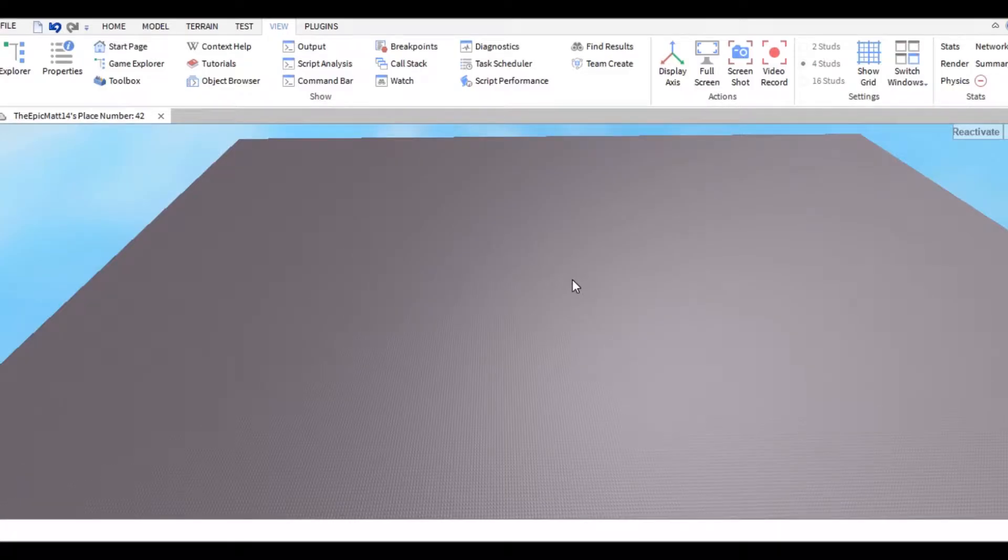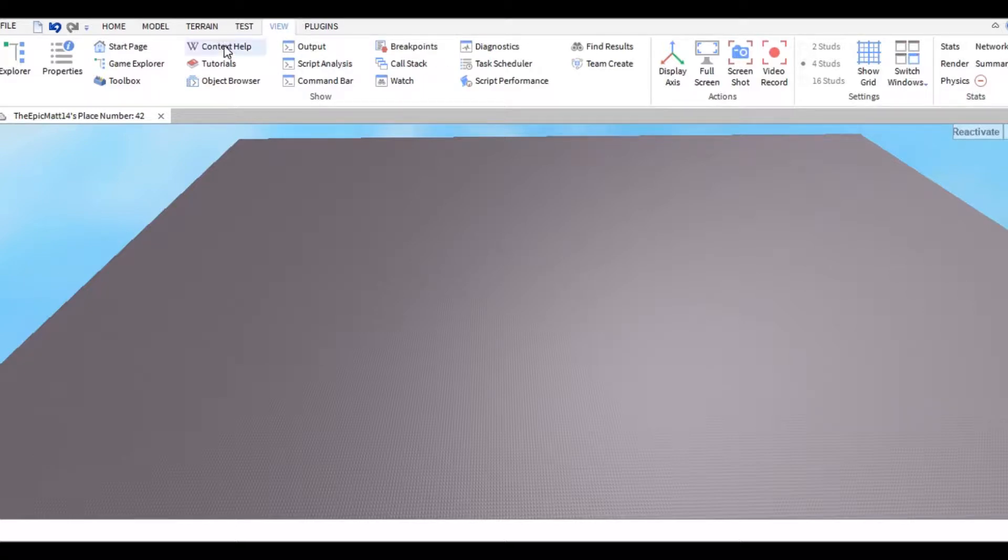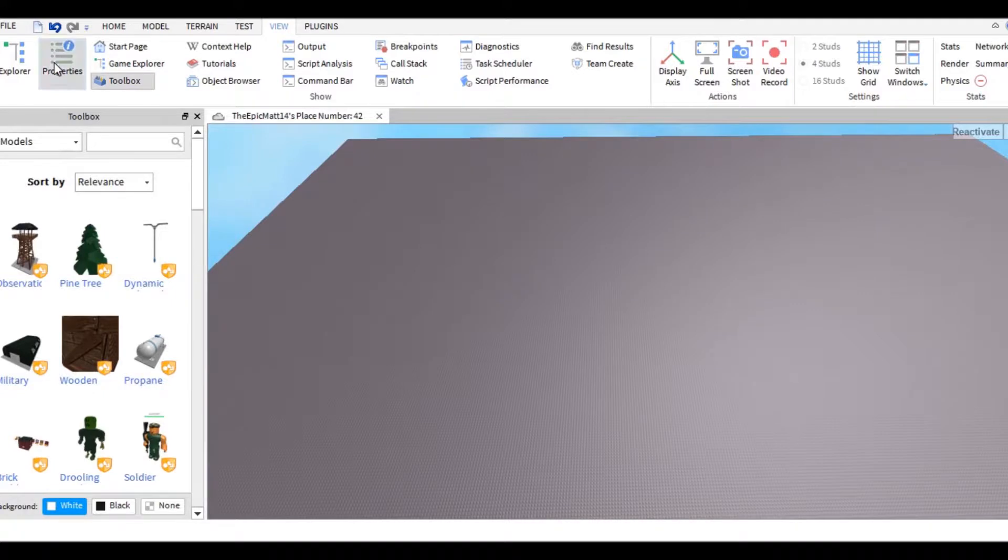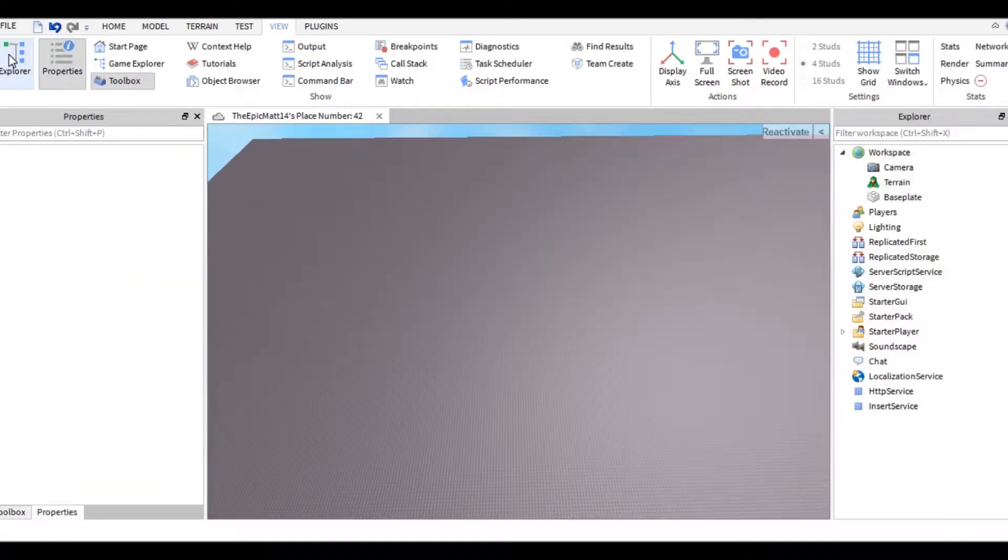Alright guys, today I'm going to show you how to build a guess that character game in Roblox. Your first step is going to the View tab and selecting these three tabs: Toolbox, Properties, and Explorer.